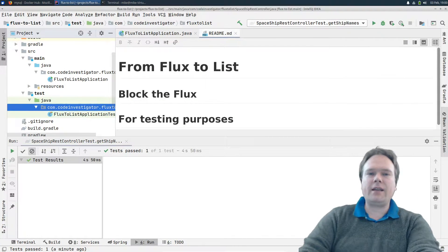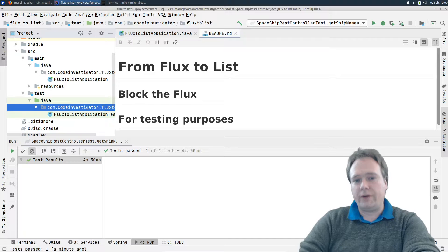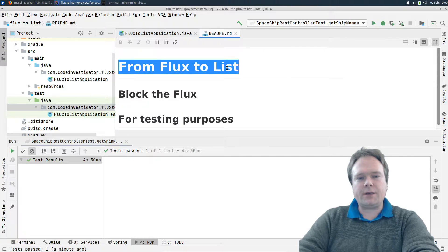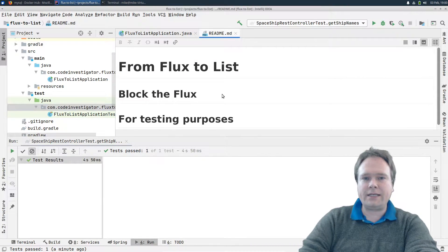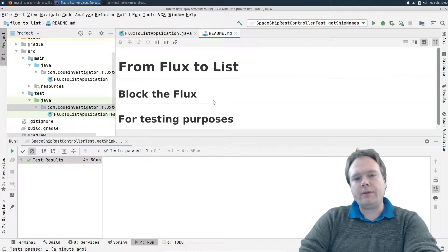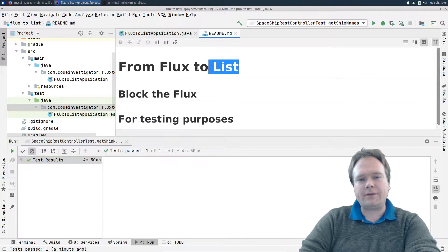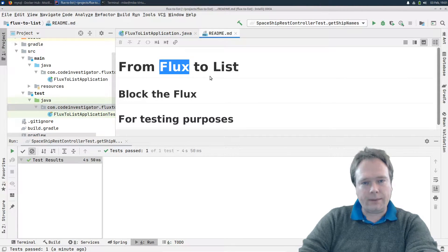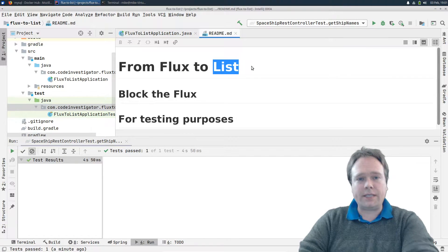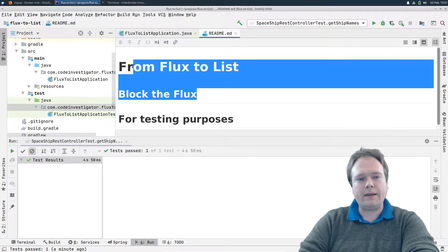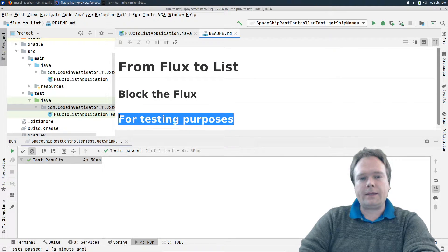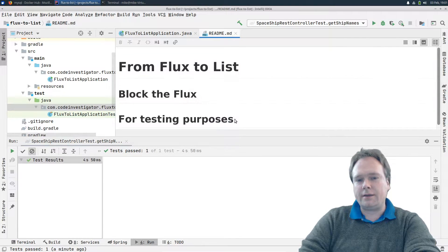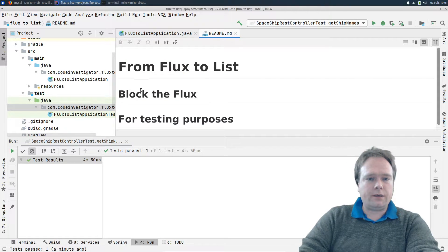Good evening. Tonight I'm going to show you how to convert a Flux into a list. The reason I want to share this is because when we are new to Reactive Web, or if we want to test our Flux, we would like to block our Flux and extract the data from inside it. A Flux is just a promise that data will appear at some point in time, while a list actually contains data. For testing purposes, it would be nice to convert the Flux into a list.